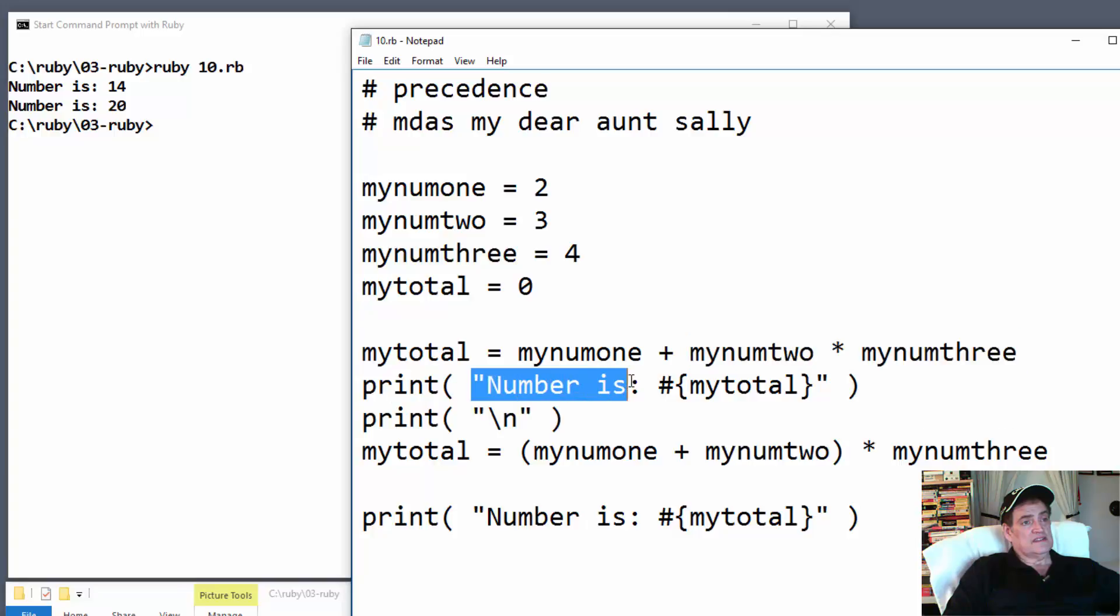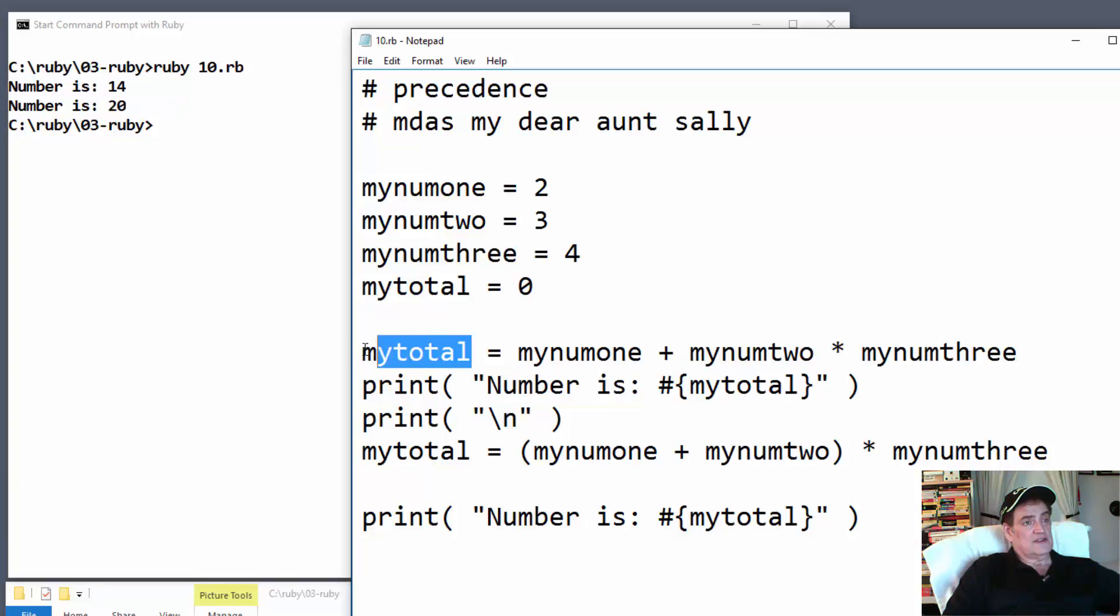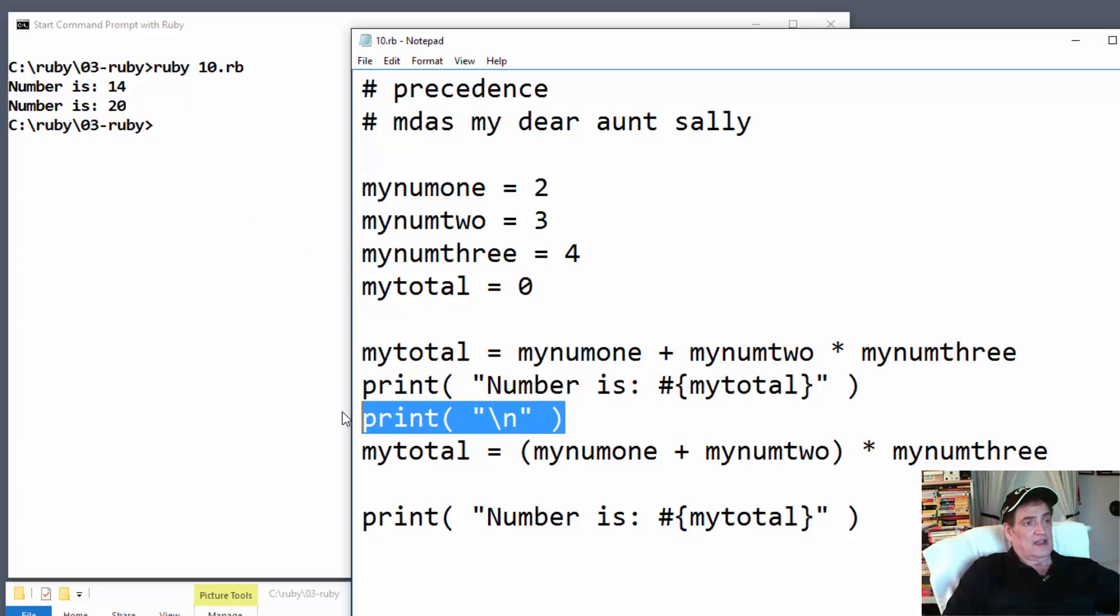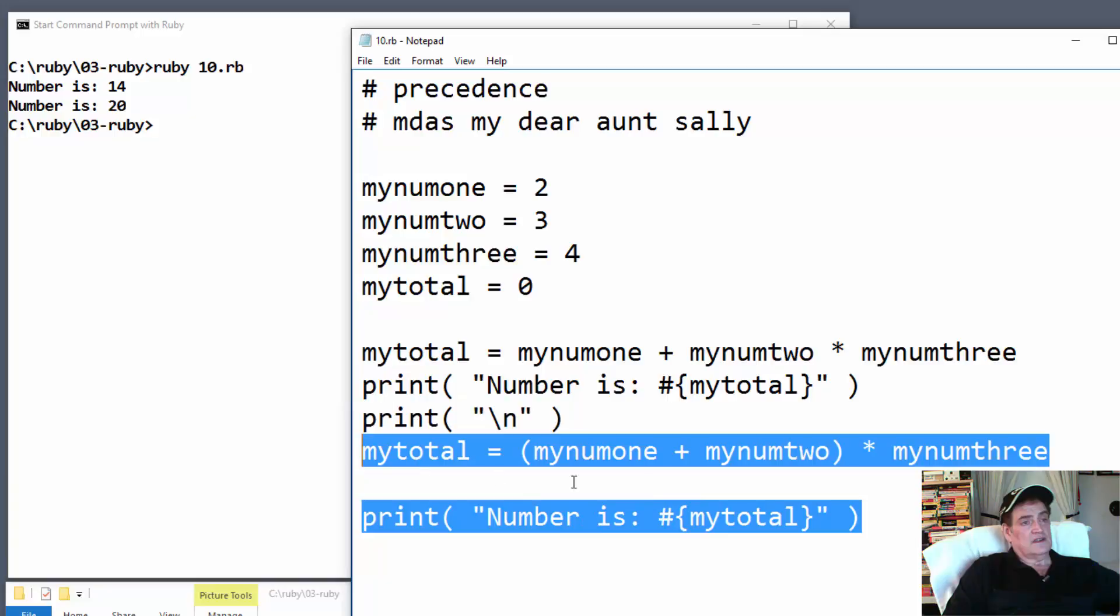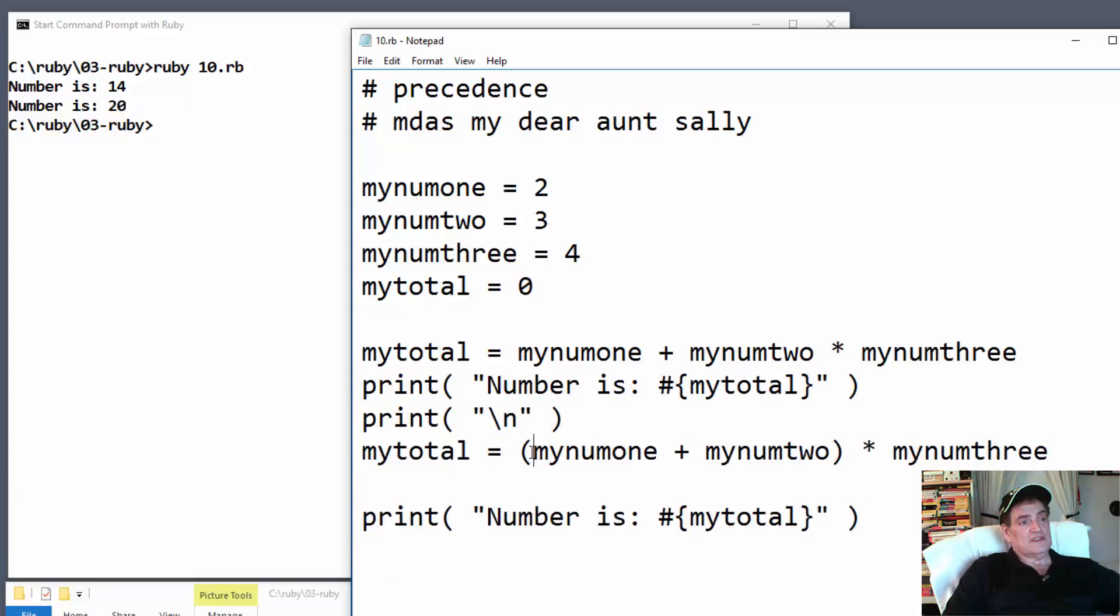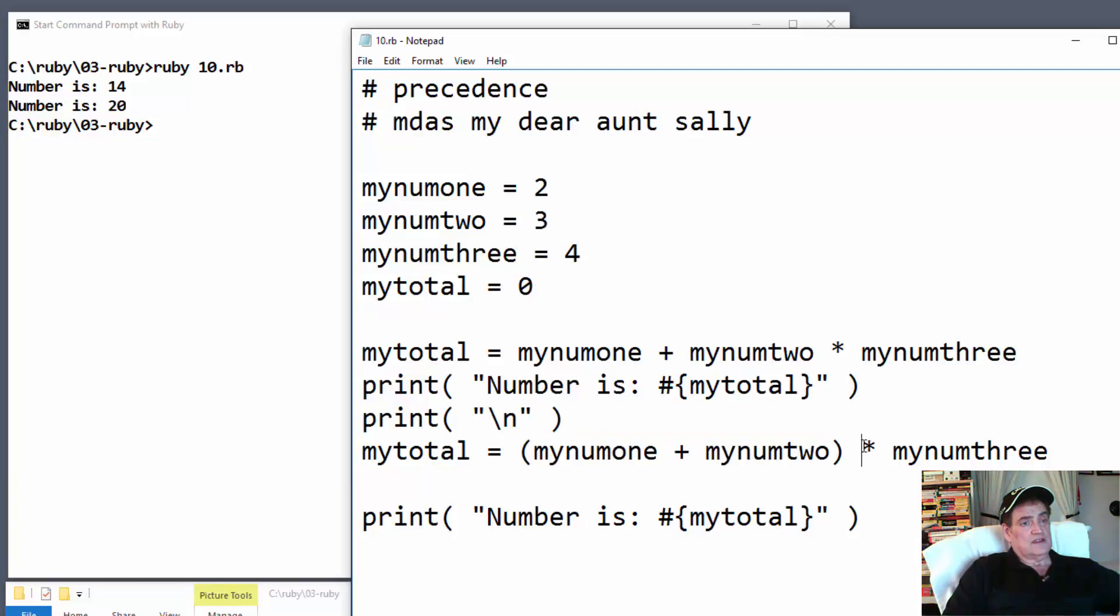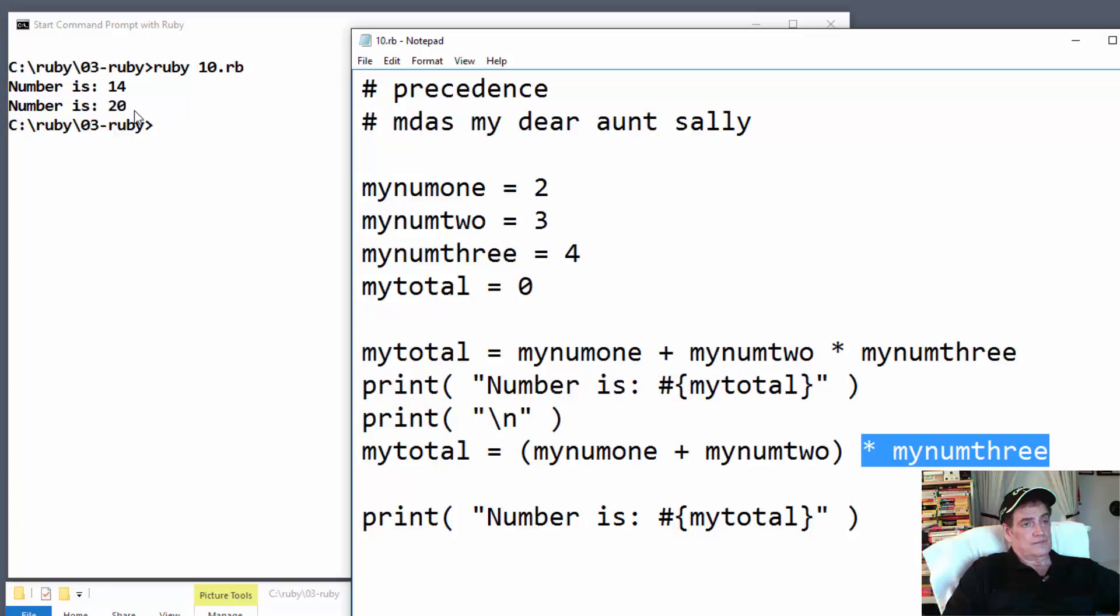And then we did some more here. But we changed the precedence with parentheses here. So my number one plus my number two, plus three, five times four is twenty. Times four, twenty. And that's how we get the twenty here. Okay. So this just a real simple example to show how precedence works inside of your applications. And you can see these start to get big really quick just with some real small silly examples.